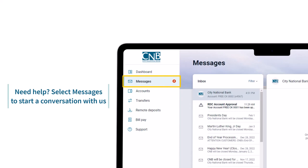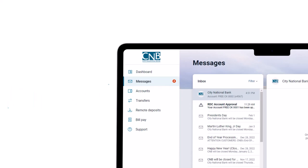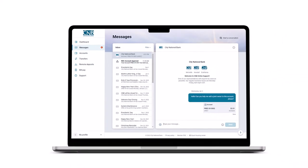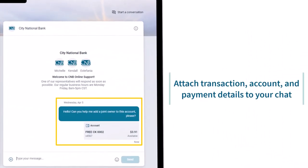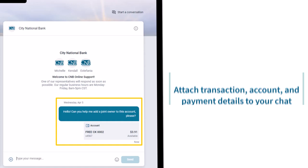Need help? Select messages to start a conversation with us. Attach transaction, account, and payment details to your chat.